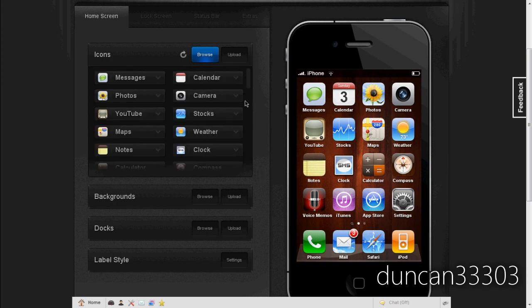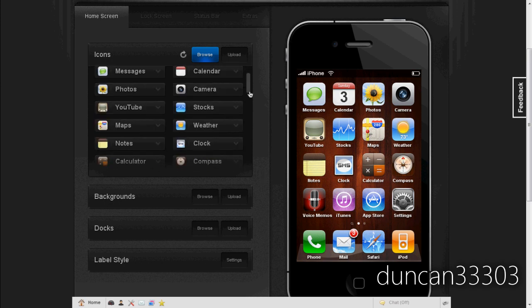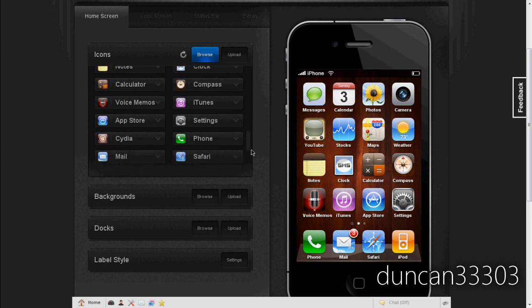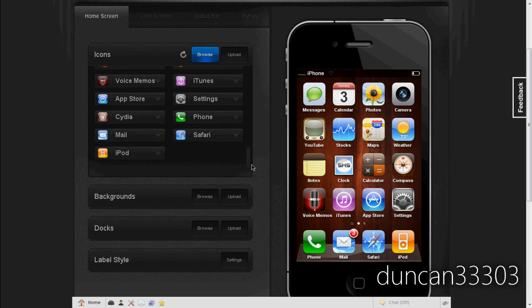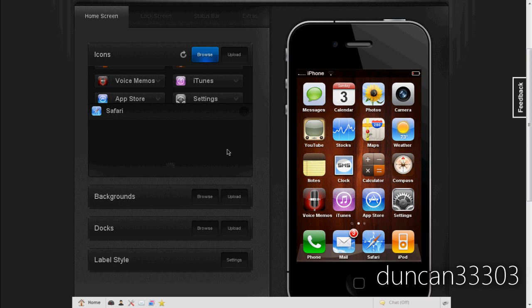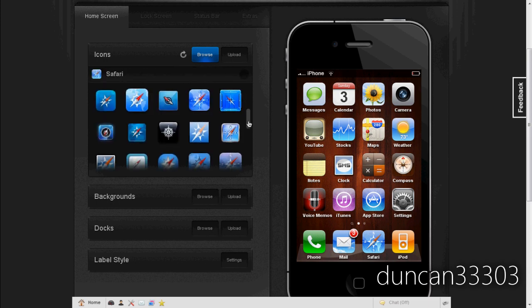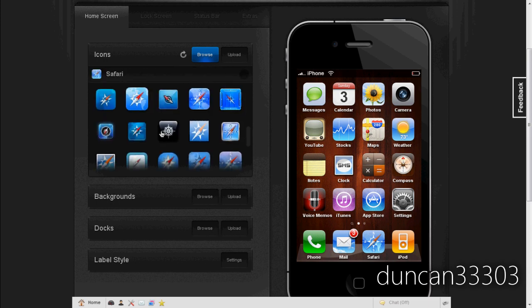So let's scroll through here. As you can see here there are quite a few different, well it's pretty much for all of the default ones. So let's think Safari and see here, which one do we want to use. Let's use this one. So there we go, there's Safari just changed.